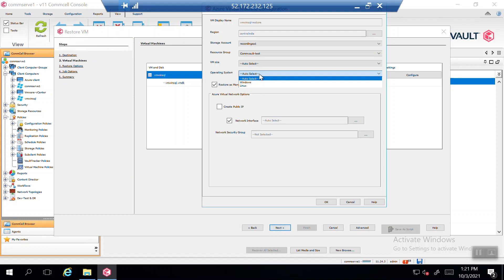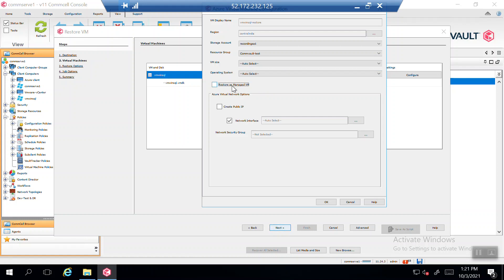For the operating system, I'll keep it on auto select — if the source VM is Windows it will be restored as Windows; if it's Linux it will be restored as Linux. There is also an option to restore as a managed VM if desired. After restoration, if you want to attach a public IP to the VM, select 'Create Public IP'; if not, uncheck that option.